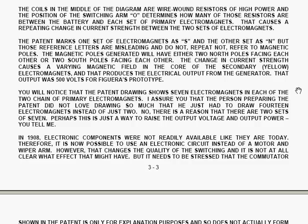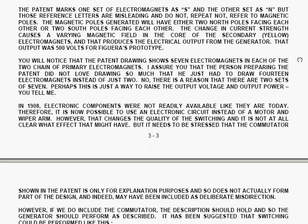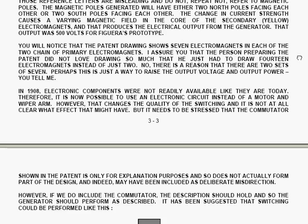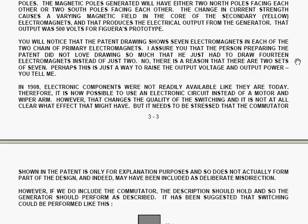The pattern marks one set of electromagnets as S, and the other set as N. But those reference letters are misleading, and do not, repeat NOT, refer to magnetic poles. The magnetic poles generated will have either two north poles facing each other, or two south poles facing each other. The change in current strength causes a varying magnetic field in the core of the secondary electromagnet, shown in yellow. And that produces the electrical output from the generator, and that output was 500 volts for Figura's prototype.